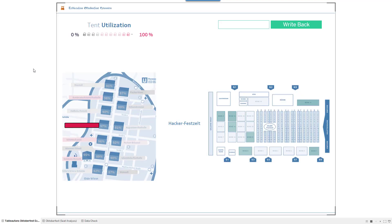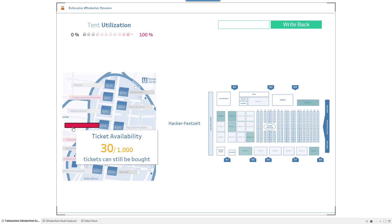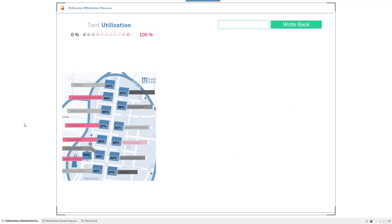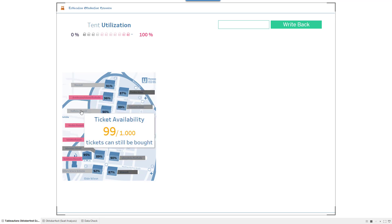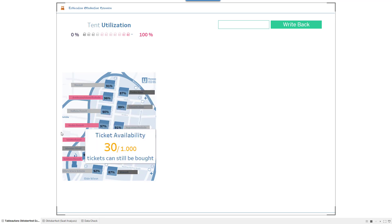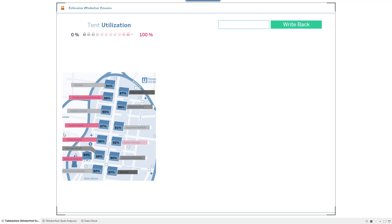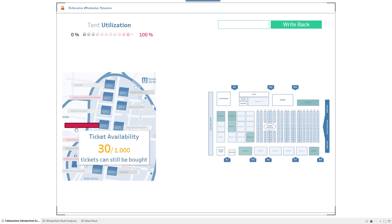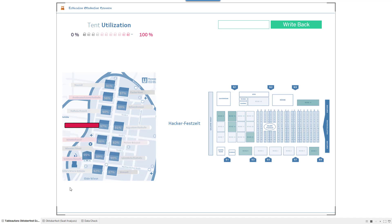The first extension I want to talk about is the Oktoberfest extension. It's Oktoberfest time over here in Germany and this scenario simulates that I would be a ticket shop who sells last-minute tickets for the Oktoberfest. You can see the utilization of tents in each of all of these tents available. Let's say you want to get into the Hackerfest tent, which is one of my favorite ones. I will be there next week again this year.